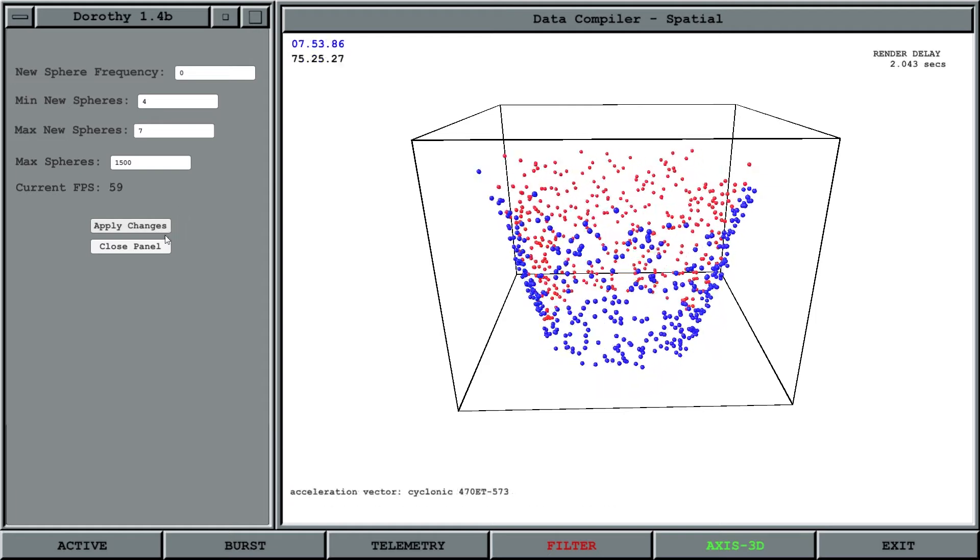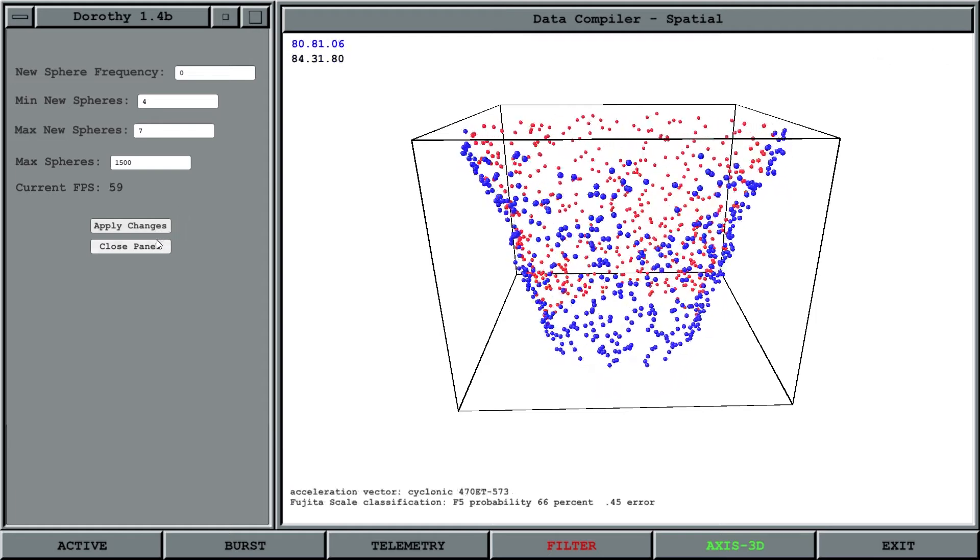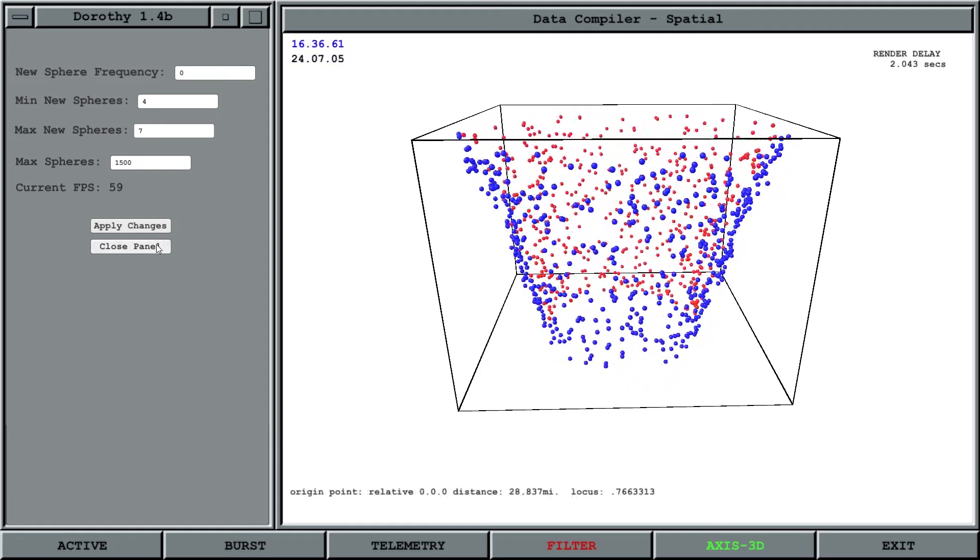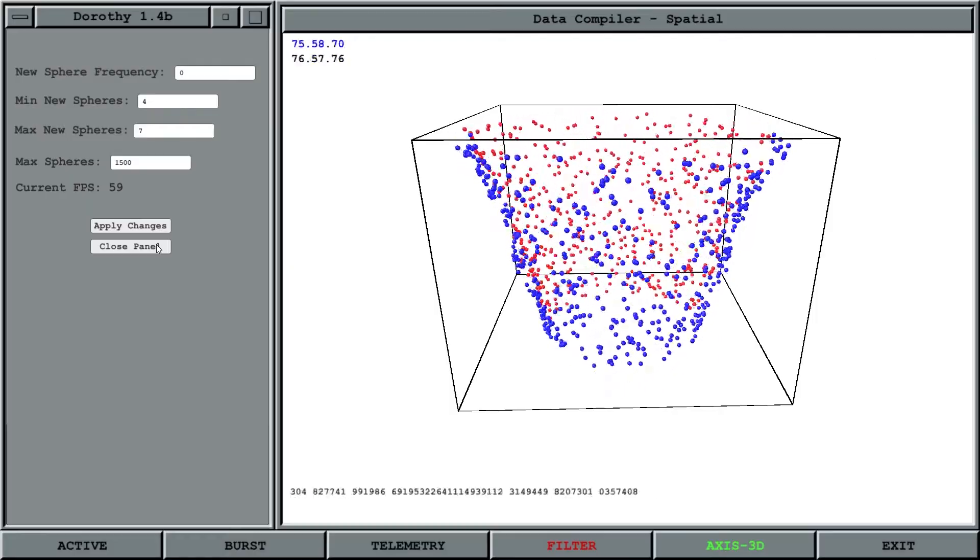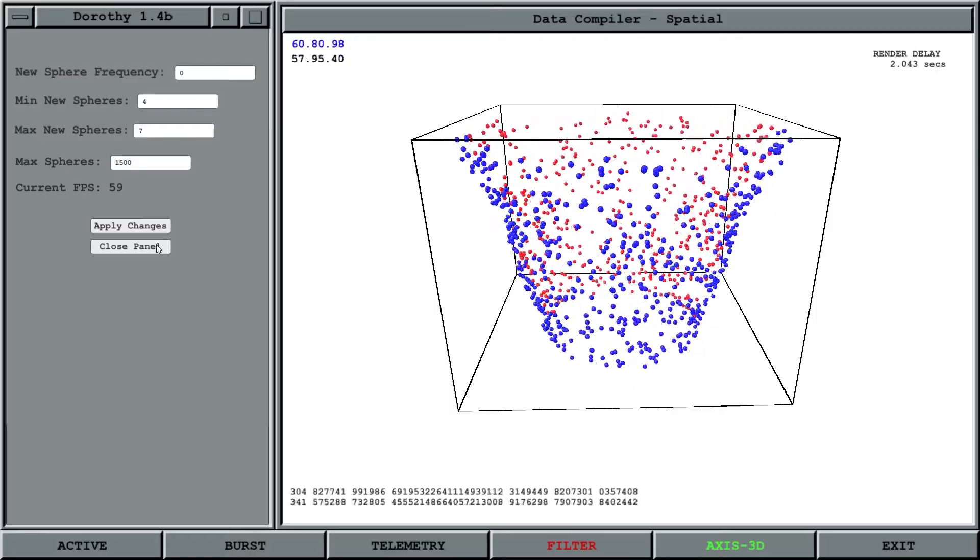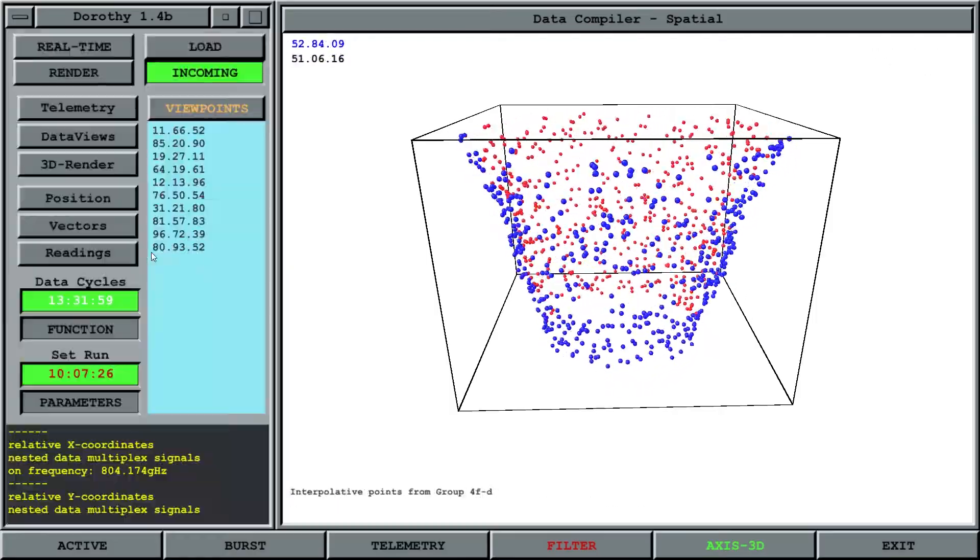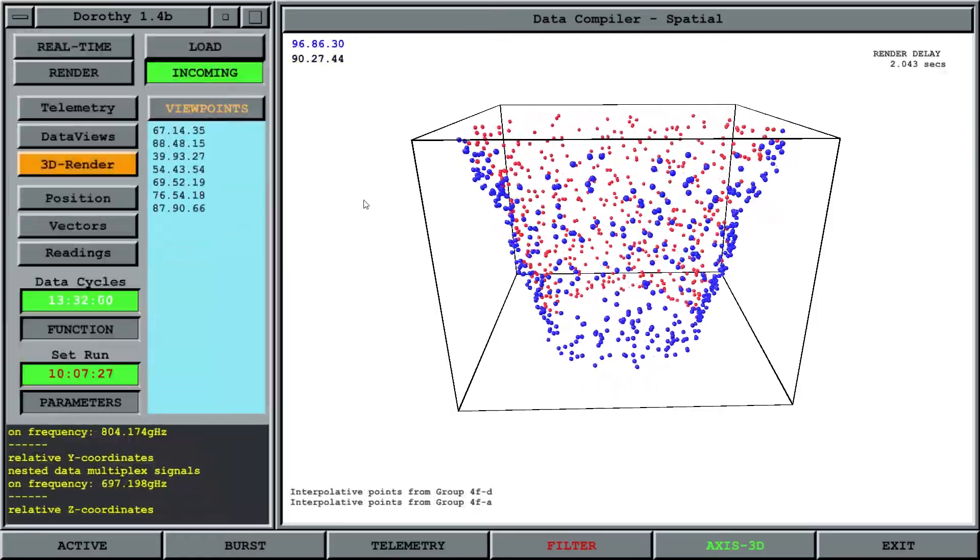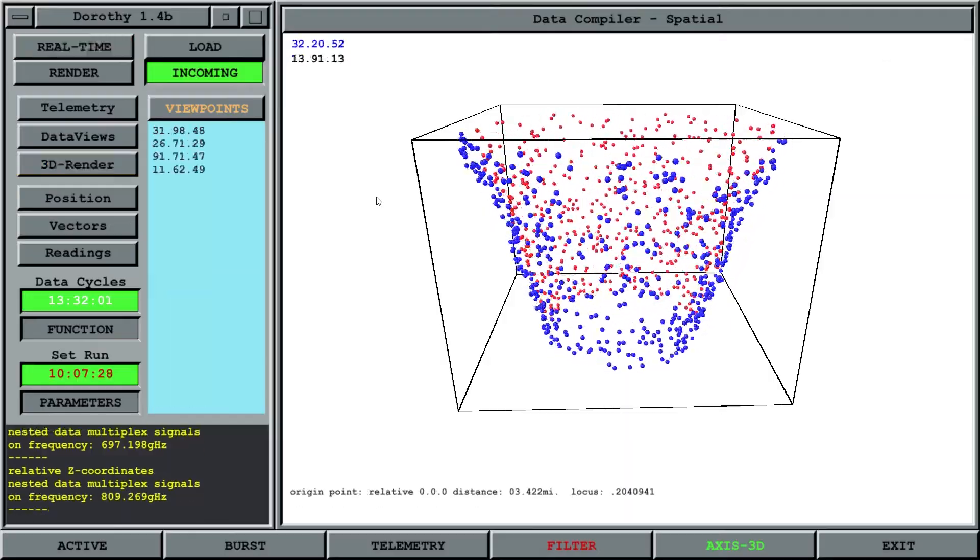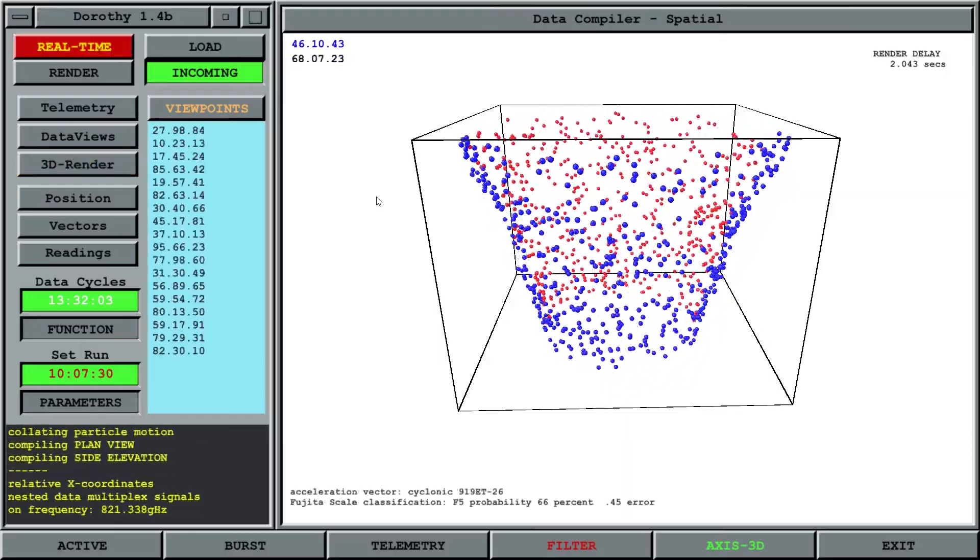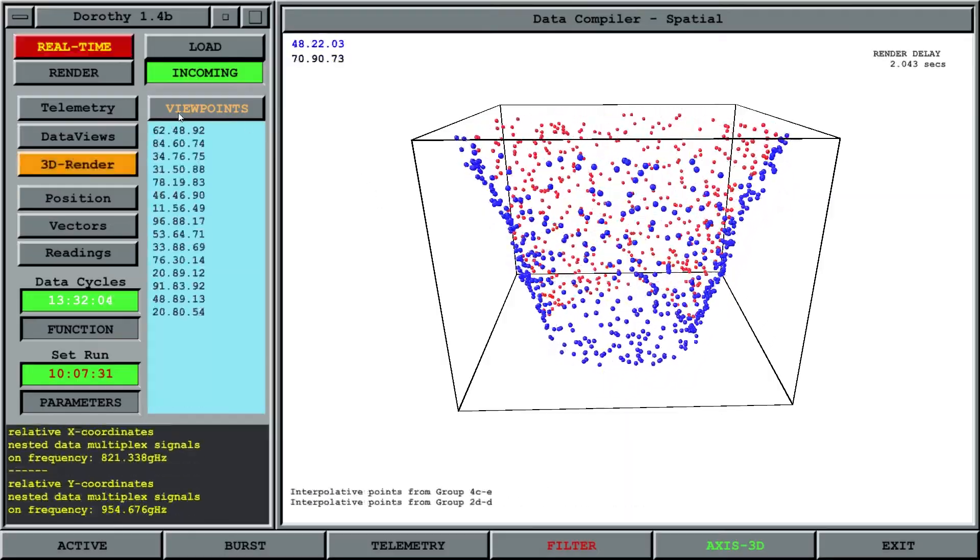But I think the default settings should work for most PCs. Once you've done that, you can close the panel. This is just to tune it to whatever your system is. If you want to recreate this on an old laptop, it may struggle to do this visualization.